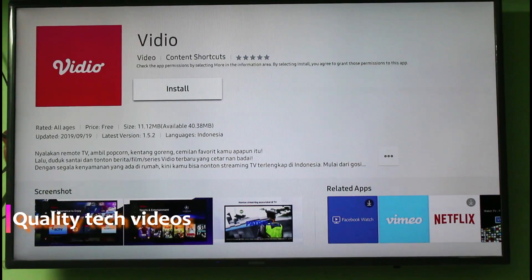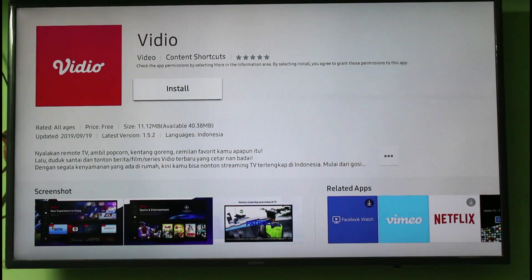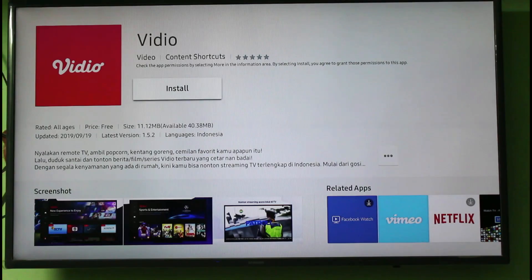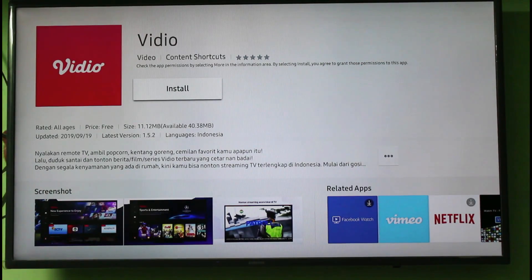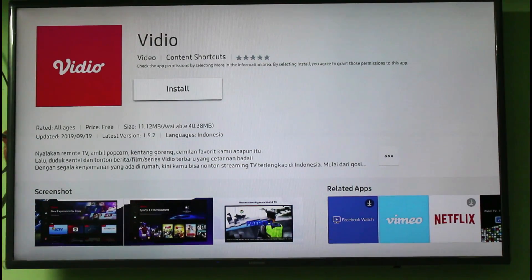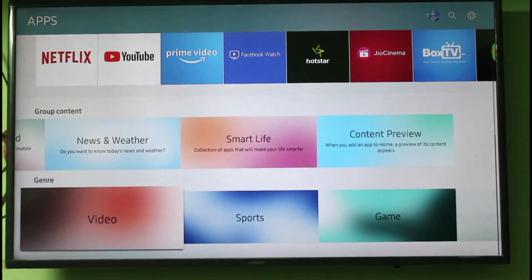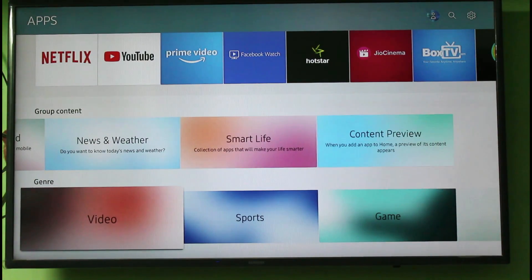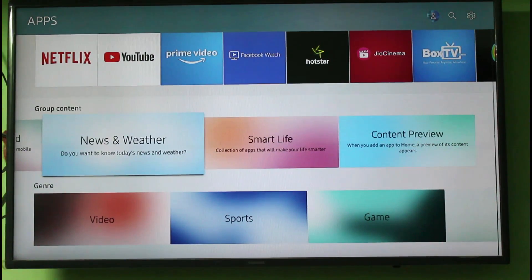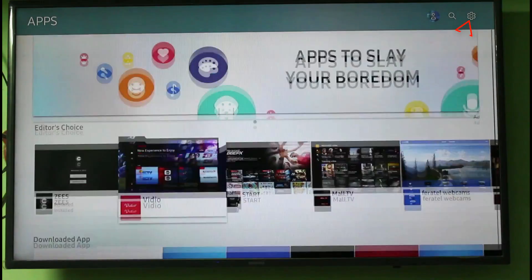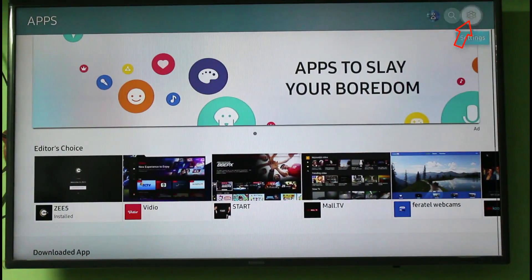Some people are asking how to uninstall an existing application from your smart TV. The answer is: just go back one step to your Apps window. Here you can press the gear icon, which is placed at the top right corner, and then click to open it.